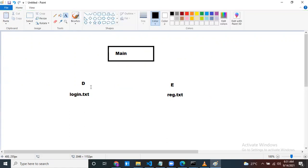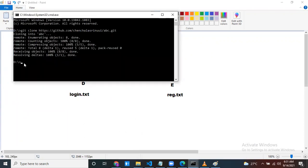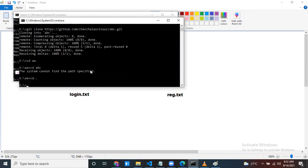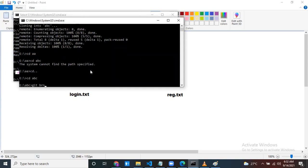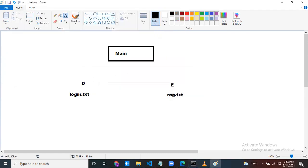Now, once they clone, you can check which branch you are in. For person D — go to your project abc and run 'git branch'. You are in the main branch. For person E also — go to your project abc and run 'git branch'. You are also in the main branch.